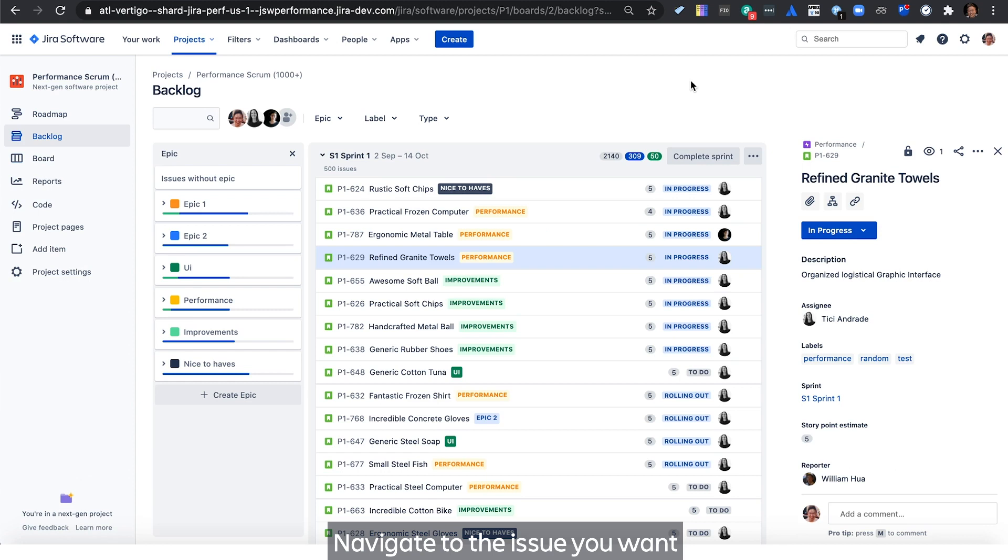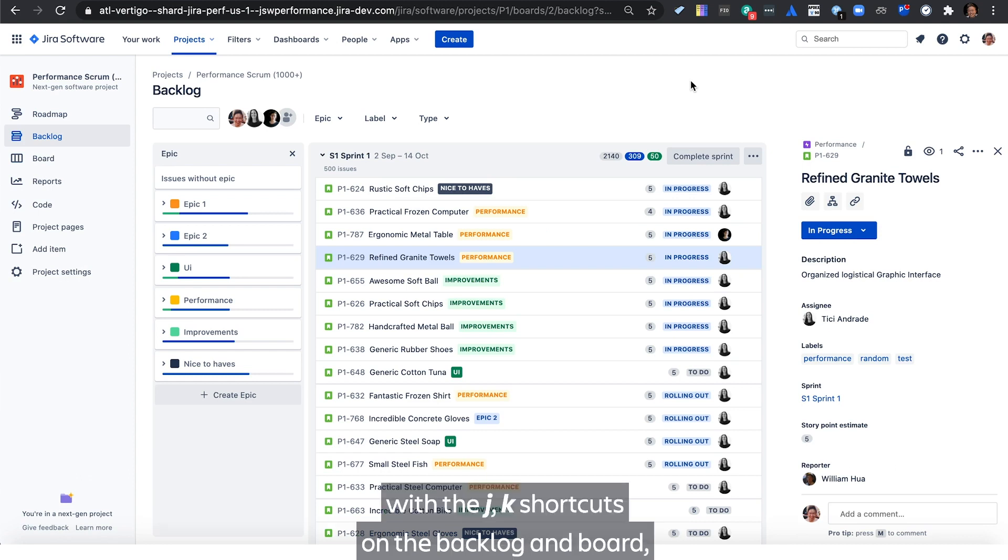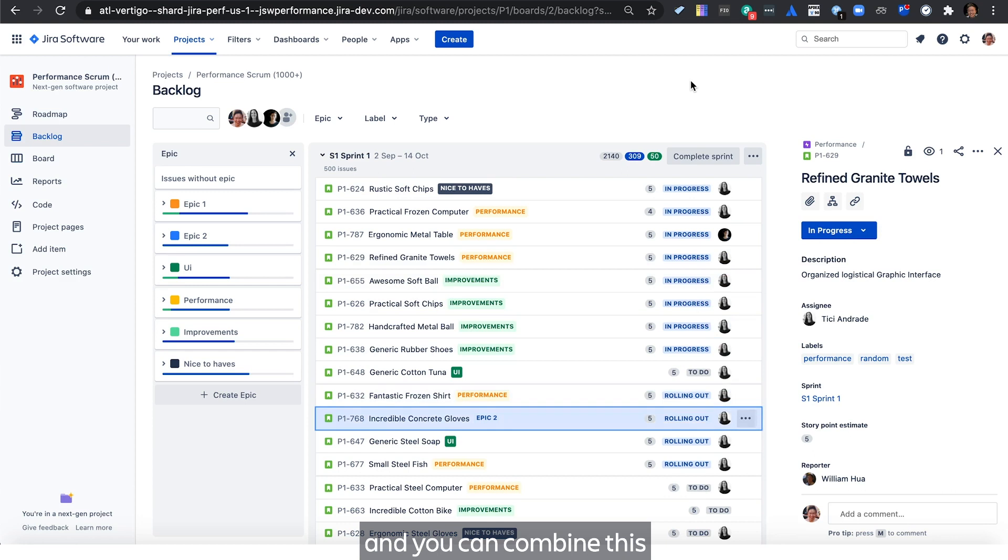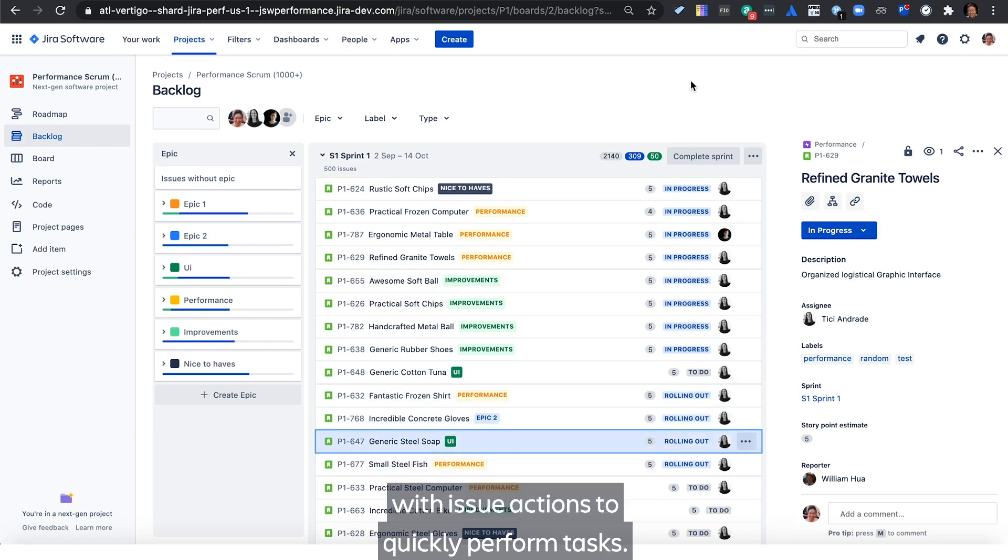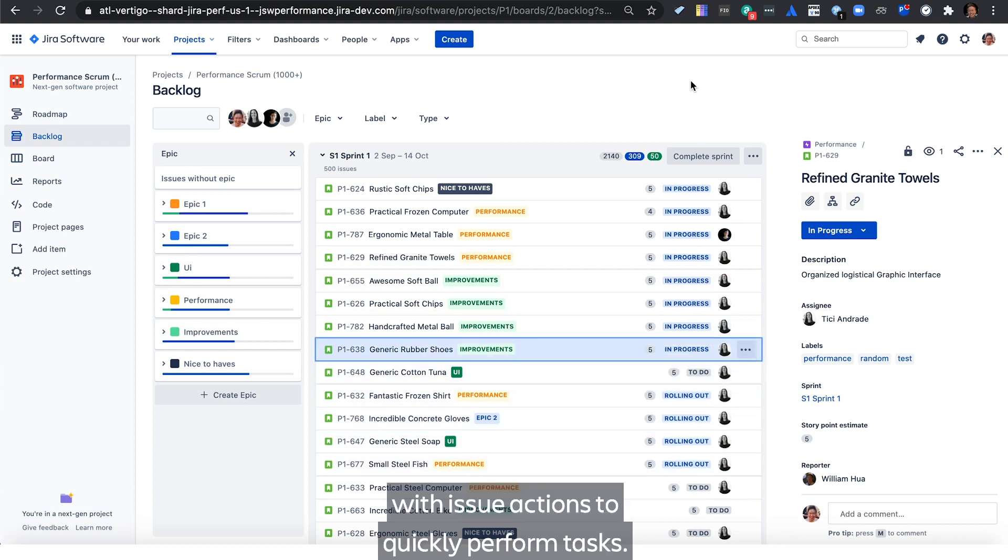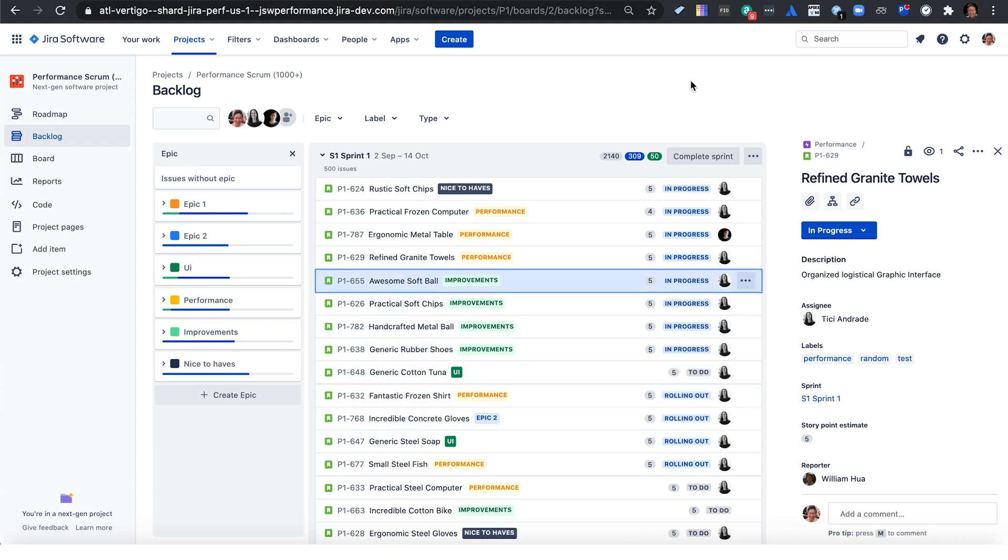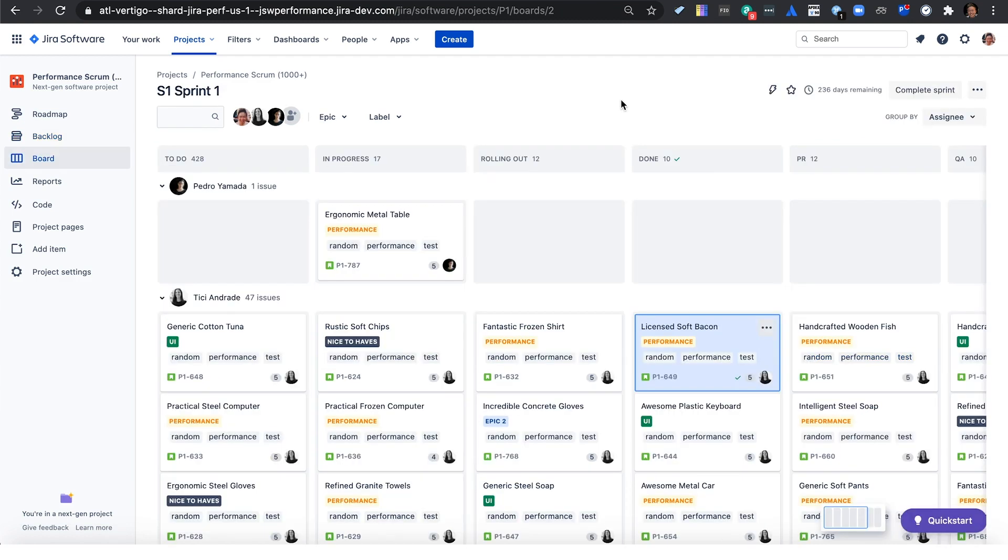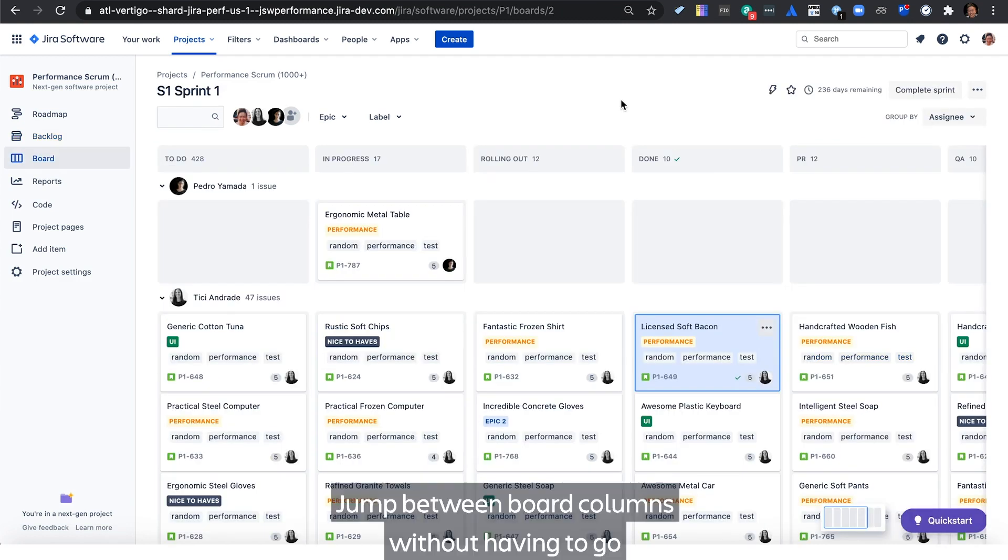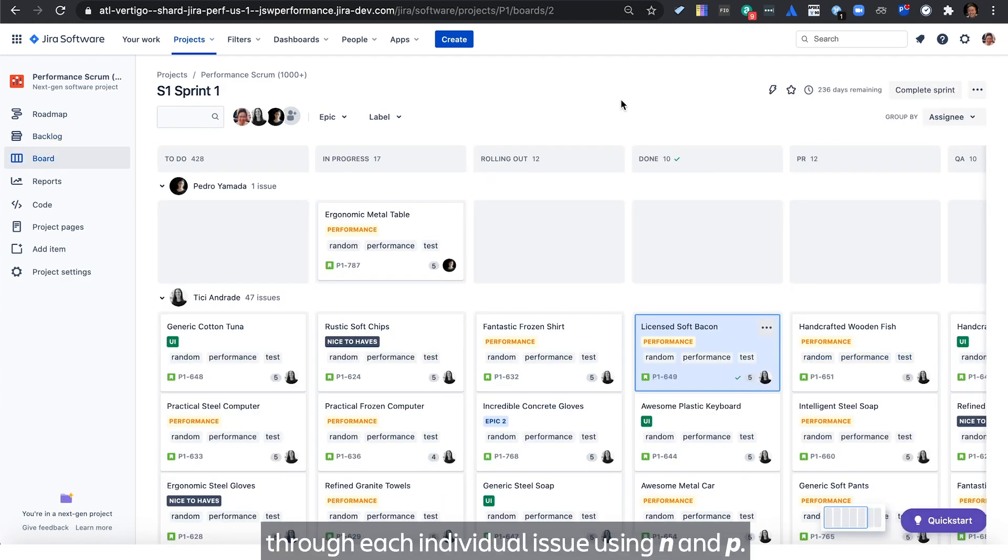Navigate to the issue you want with the JK shortcuts on the backlog and board. And you can combine this with issue actions to quickly perform tasks. Jump between board columns without having to go through each individual issue using NMP.